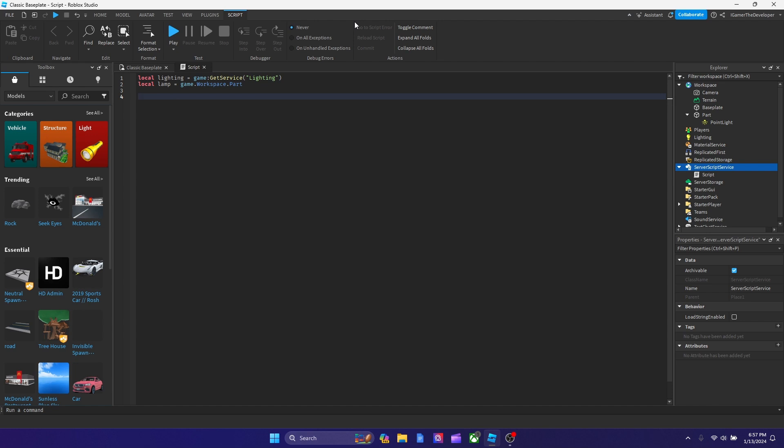Let's skip one line. And now what we're going to do is we're going to make another variable for current time. I'm going to type local current time. You can play any time you want, but I'm going to put 19.